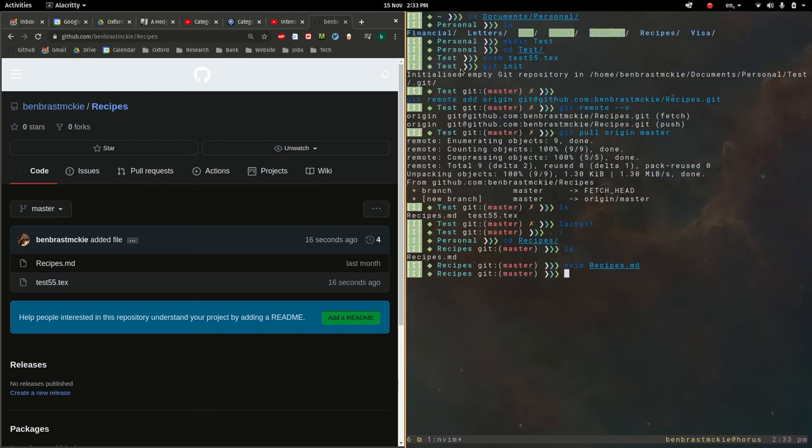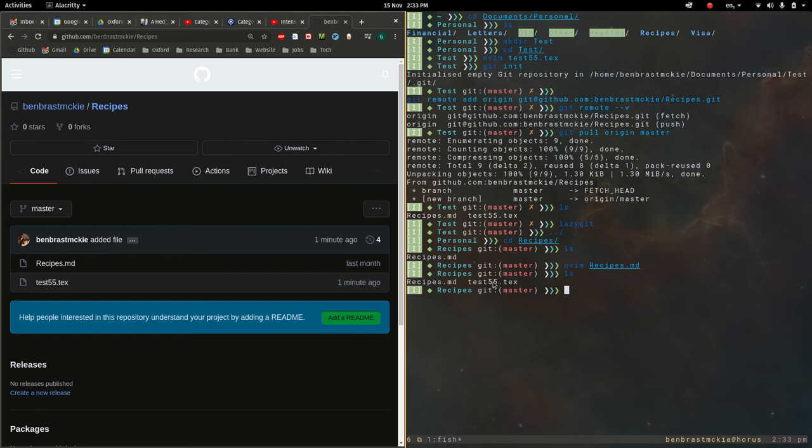To see this another way, let's do ls. Whereas previously we did ls and recipes, we just had this one recipes file. Now we have this test file.